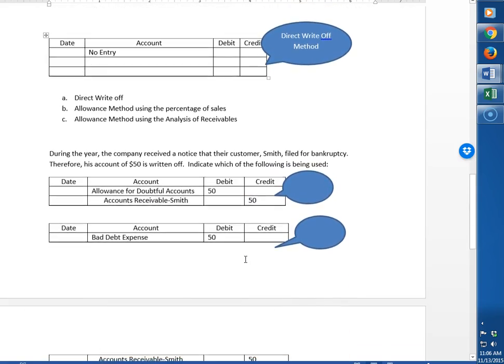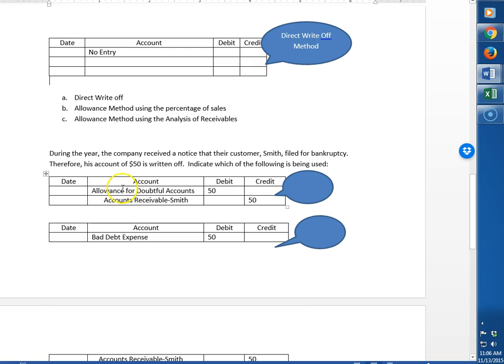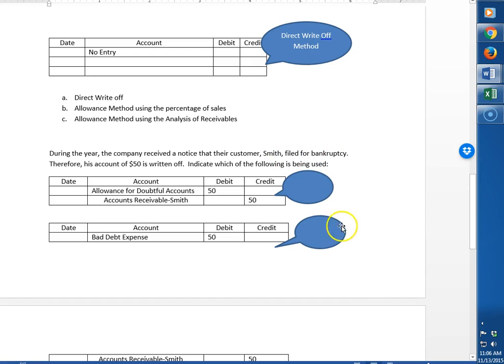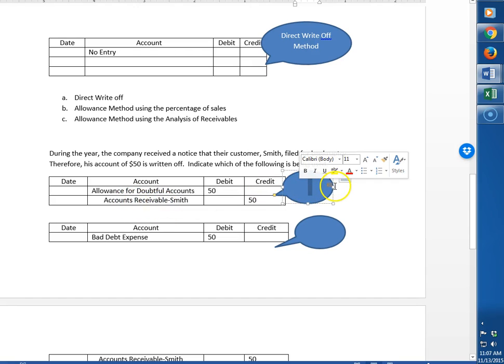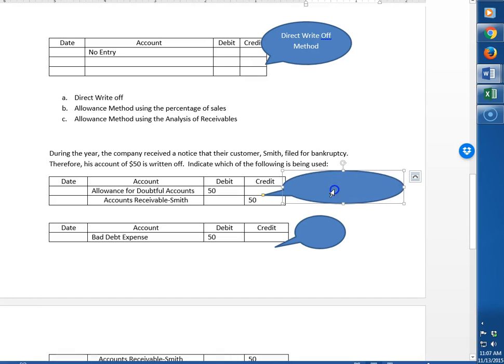During the year, the company received a notice that their customer Smith filed for bankruptcy. So now we know who's not going to pay us, or at least one person out of the year. Therefore his account, $50, is written off. We are using up some of our allowance and then we're going to get rid of accounts receivable for Smith. So this method right here would be considered the allowance method.